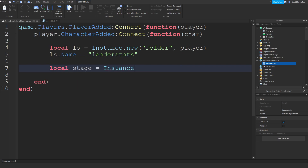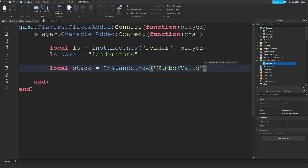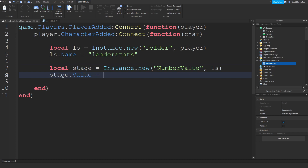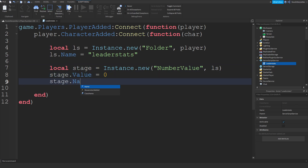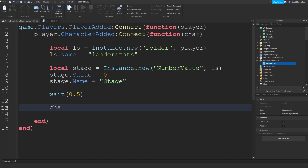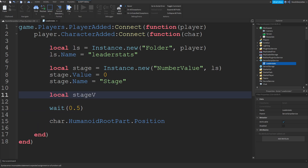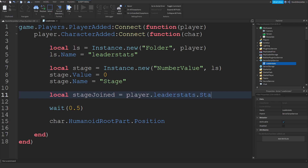Local stage is equal to Instance.new('NumberValue') — because we're going to use numbers and not like 'stage 1'. We're going to parent it to LeaderStats. stage.Value is going to be 0, and stage.Name is going to be 'stage'. Then we do wait(0.5), and we're going to set char.HumanoidRootPart.Position. Local stageJoint is equal to player.LeaderStats.stage.Value.